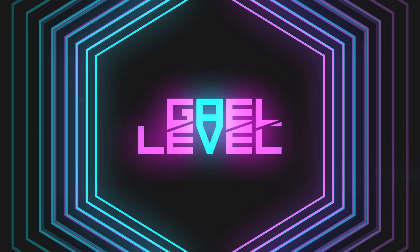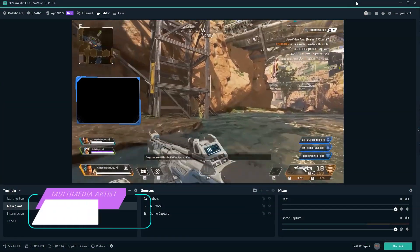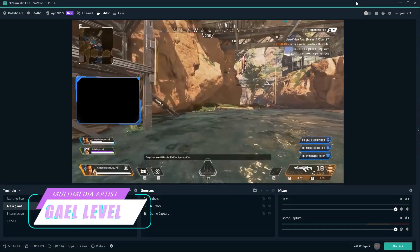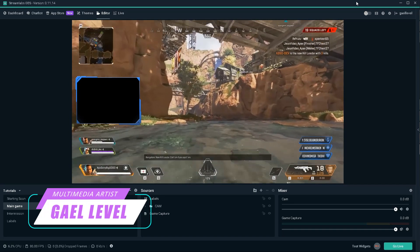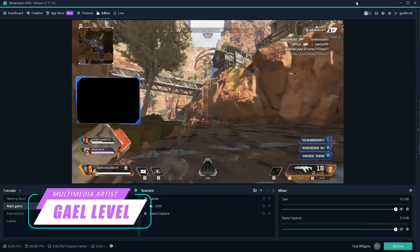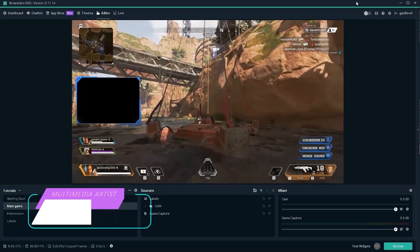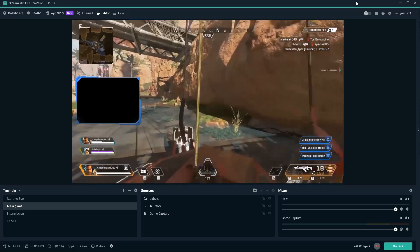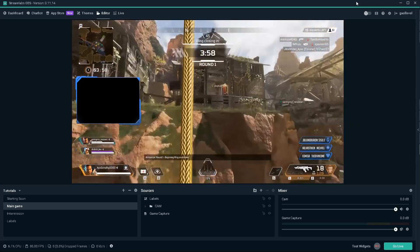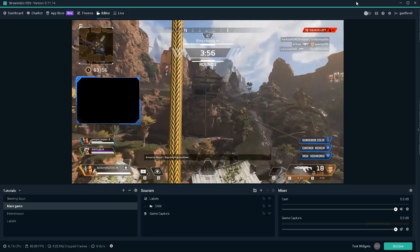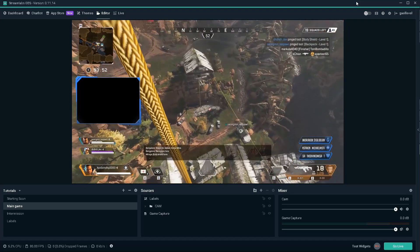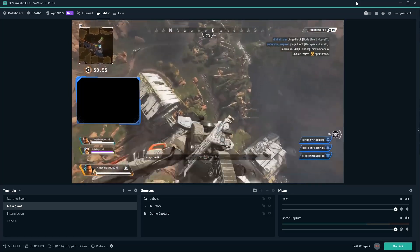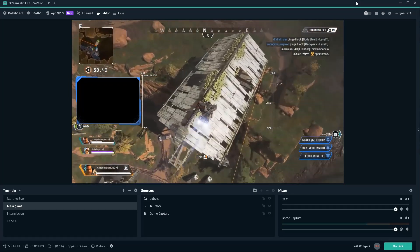Now you might be thinking that closed captions, aka subtitles, are only for the hard of hearing or deaf, but it turns out it's actually an excellent tool for people who are just trying to lurk in your channel and don't have access to audio.